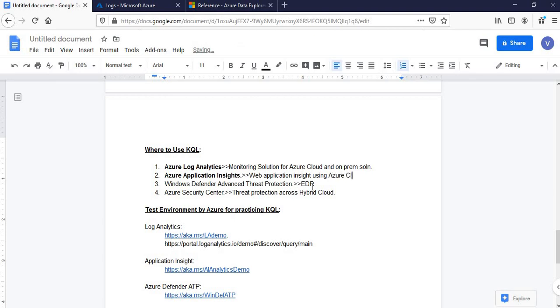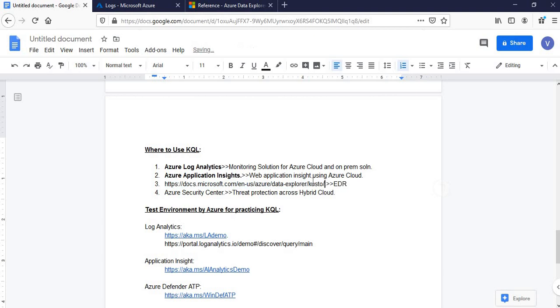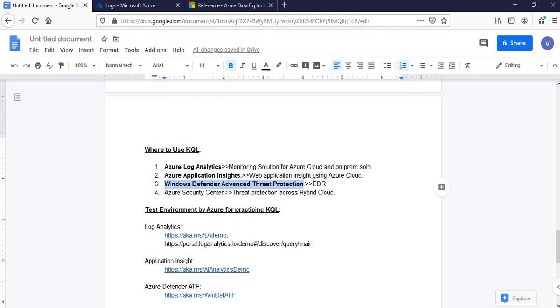Second thing where we can use KQL is Azure Application Insights for web applications deployed using Azure cloud. We will get insights like how many hits are there, from where the hits have been, and from where the website is getting accessed in the world. Windows Defender ATP is Advanced Threat Protection, an Endpoint Detection and Response Tool which we install on our endpoints to get continuous threat intel to the central cloud server. There's also data office and research logs on which we can perform analysis using this KQL construct.